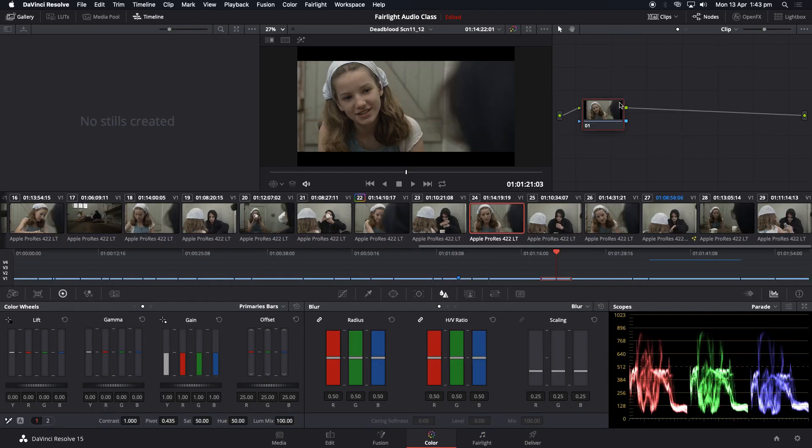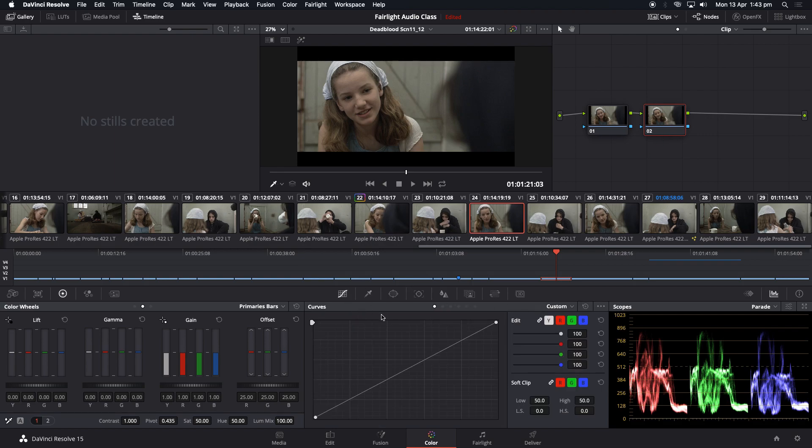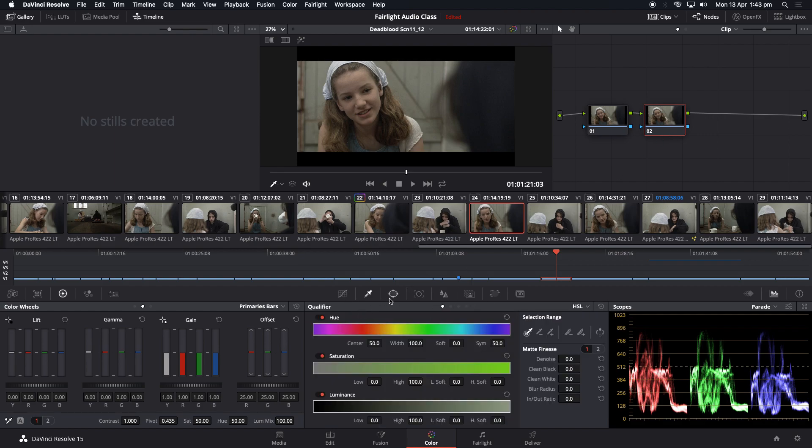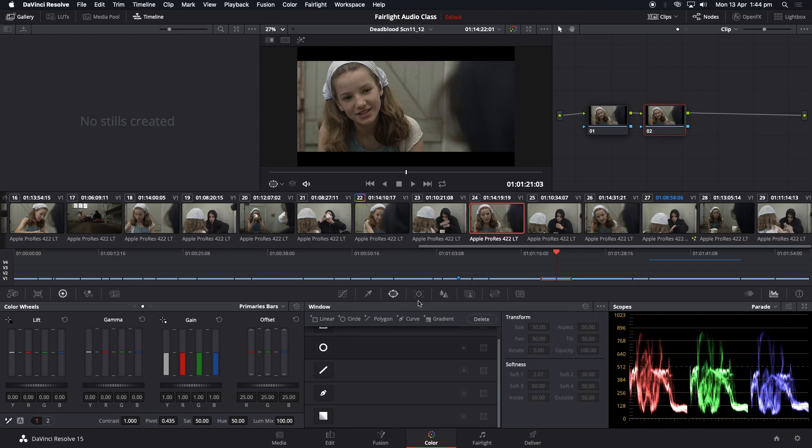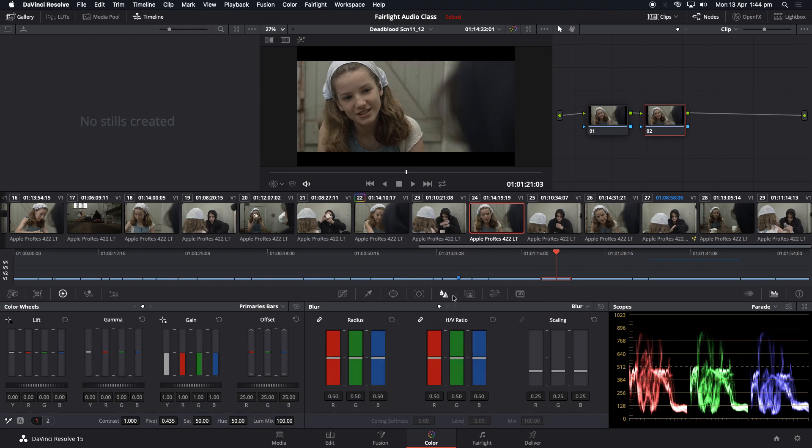We've got our first node for color correction. Let's add a new node with Alt S or Option S if you're on a Mac. And then down here, it's usually on this one, but this is your selector, this is your power windows, this one here with the triangle and the drop, it's actually blur and sharpen.